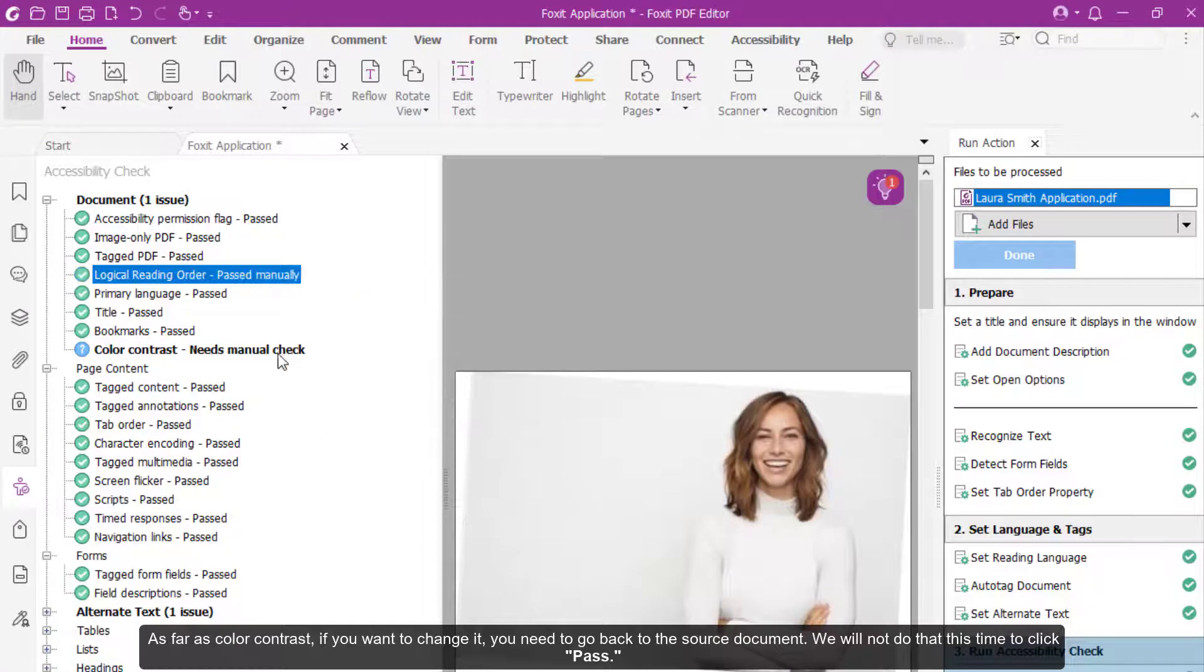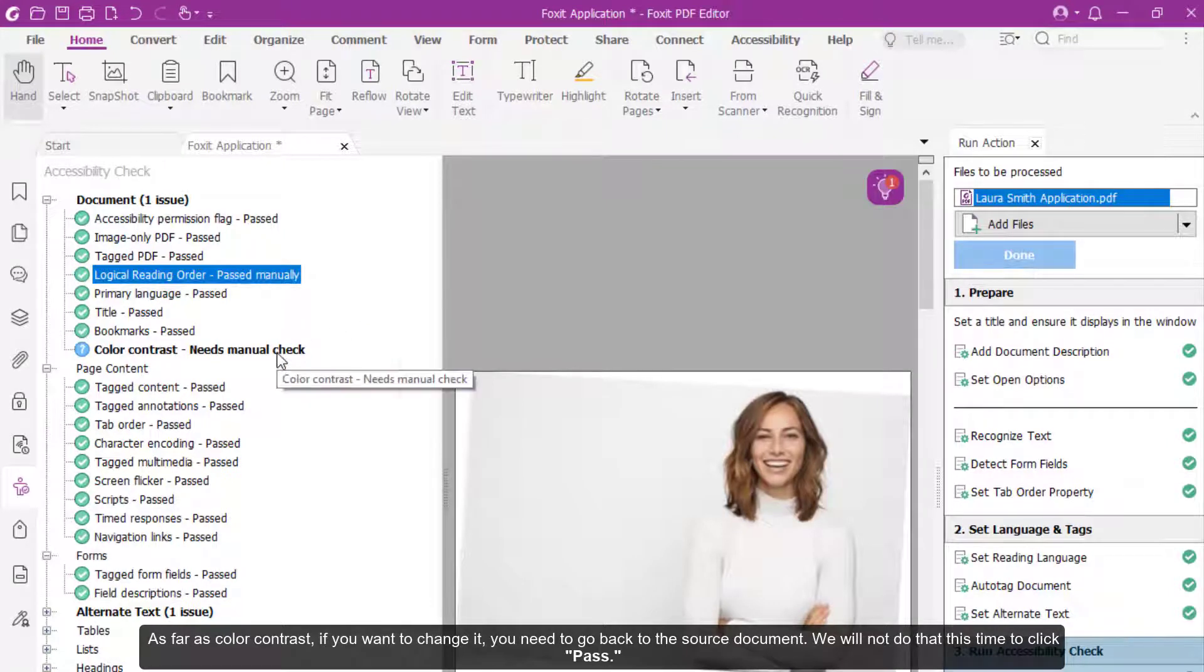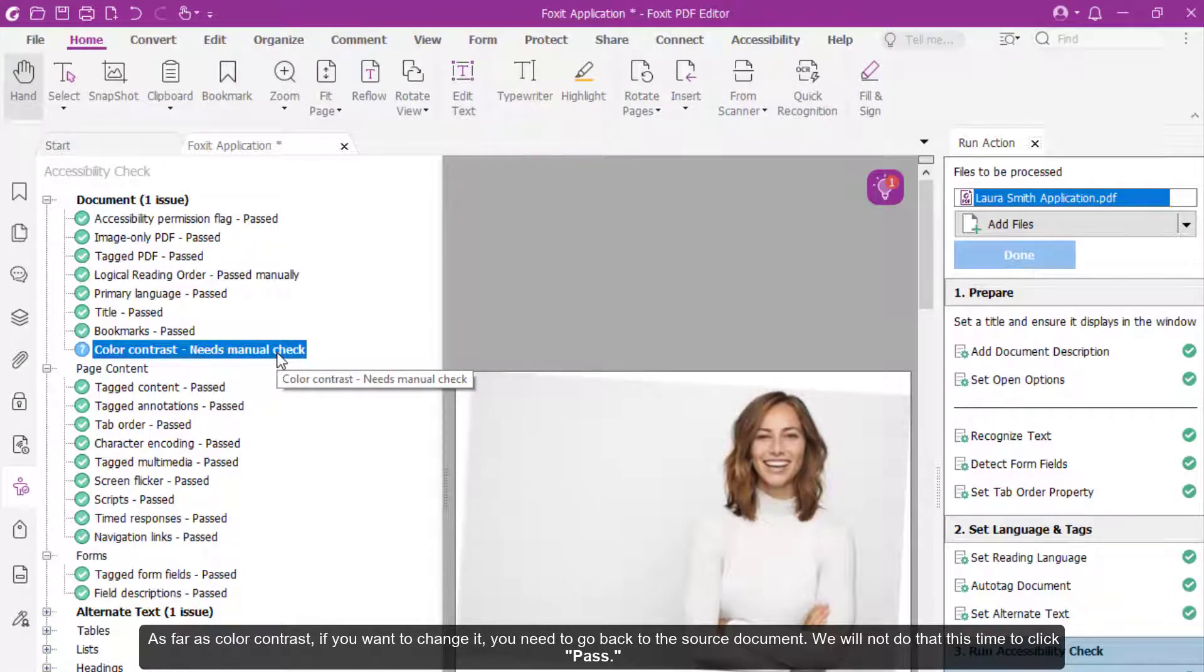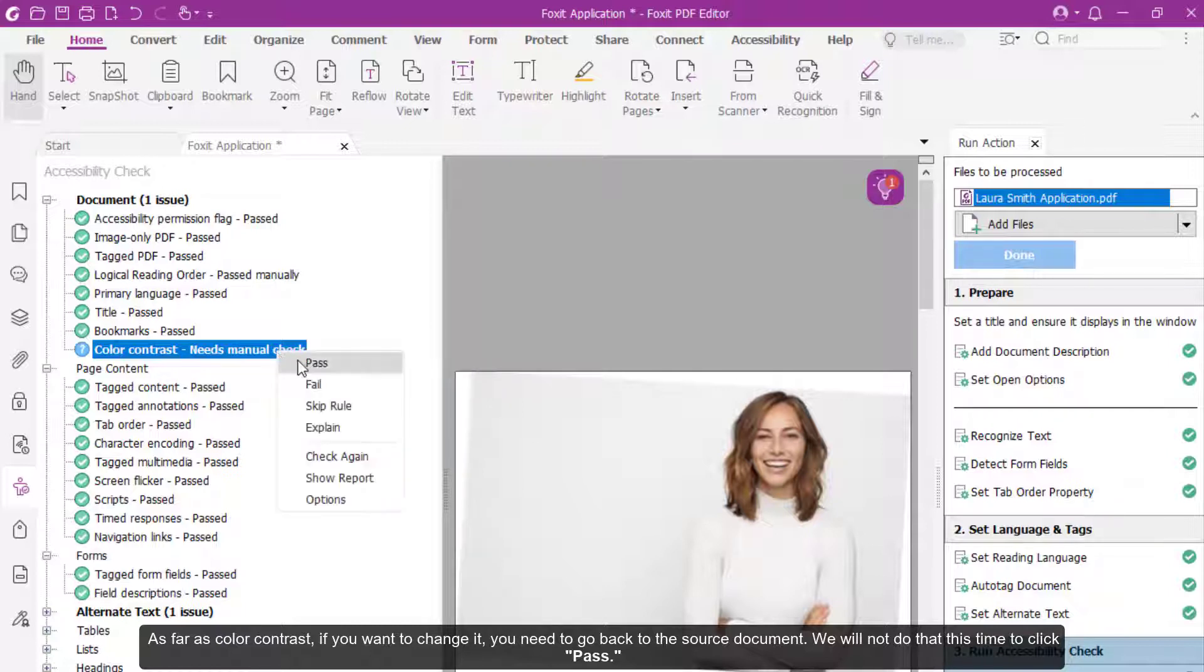As far as color contrast, if you want to change it, you need to go back to the source document. We will not do that this time, so click Pass.